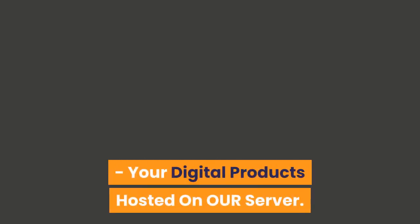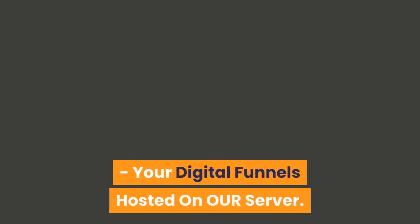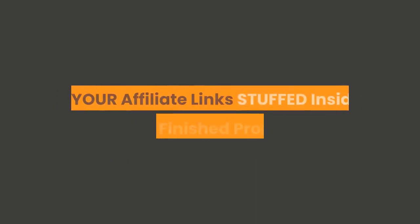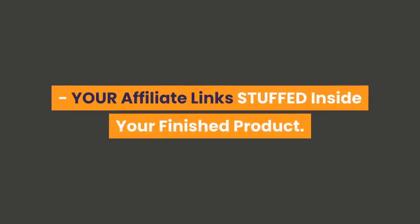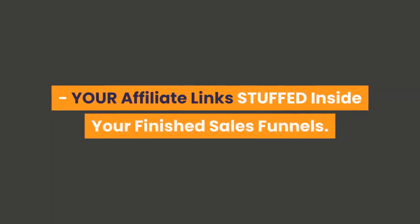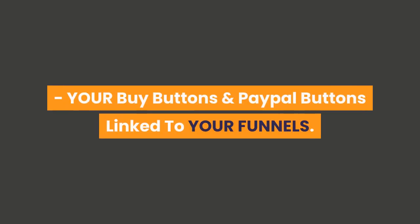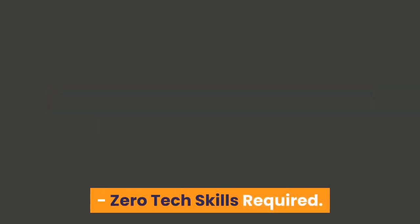Your digital products hosted on our server, your digital funnels hosted on our server, your affiliate link stuffed inside your finished product, your affiliate link stuffed inside your finished sales funnels, your buy buttons and PayPal buttons linked to your funnels.